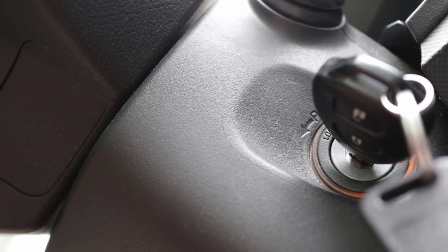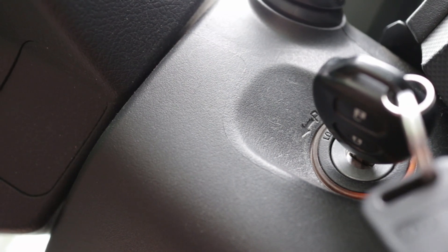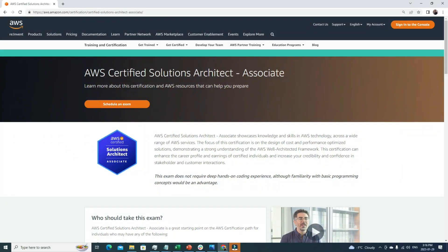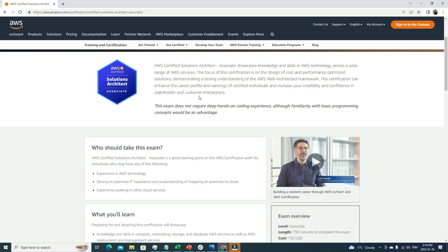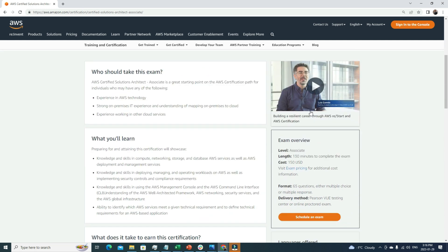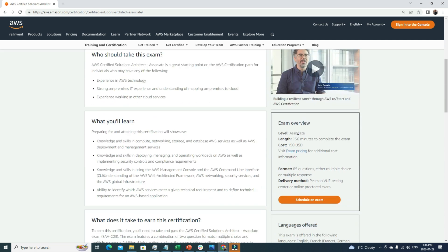The first certificate in this list is AWS Certified Solutions Architect Associate. Even for me, when I started my cloud journey, this was the first certification and trust me, this certificate helped me a lot to land cloud-related jobs. This is a very good starting point for anyone who wants to pursue a career in cloud.